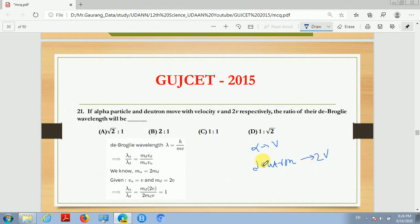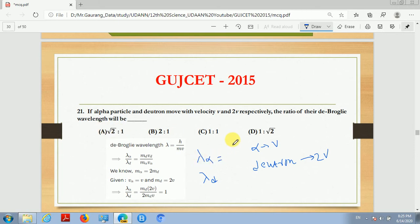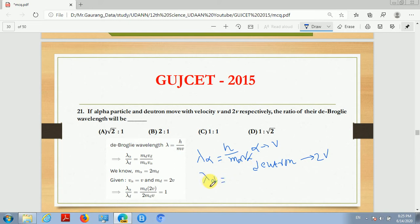So the ratio of these two de Broglie wavelengths will be blank. The de Broglie wavelength of the alpha particle is lambda alpha, equal to H divided by M_alpha times V_alpha, where M_alpha is the mass of the alpha particle and V_alpha is its velocity. Similarly, the de Broglie wavelength of the deuteron is H divided by M_d times V_d.